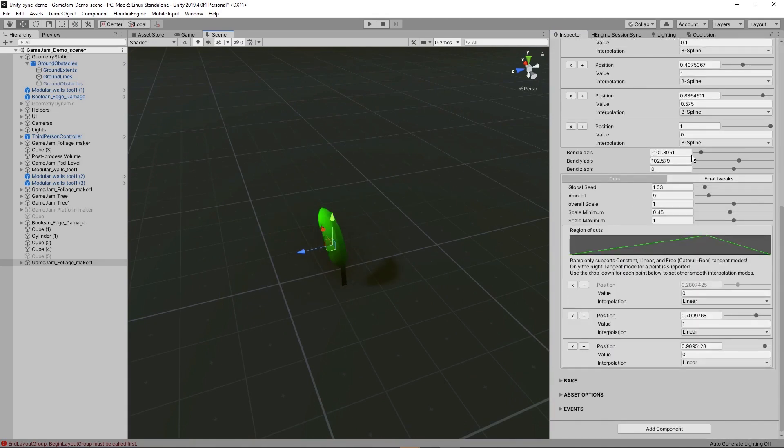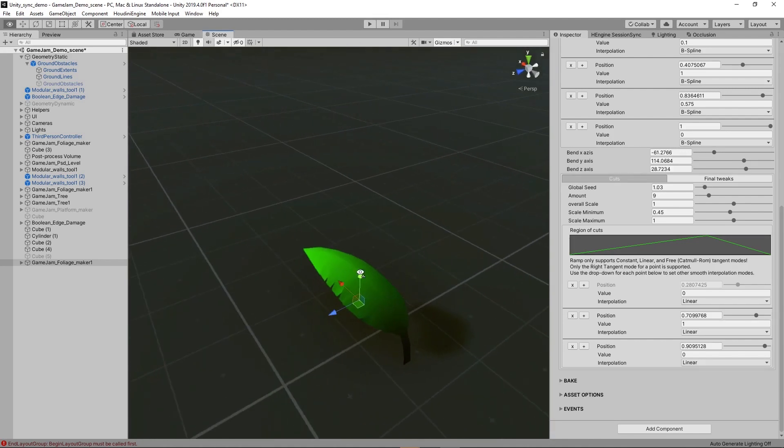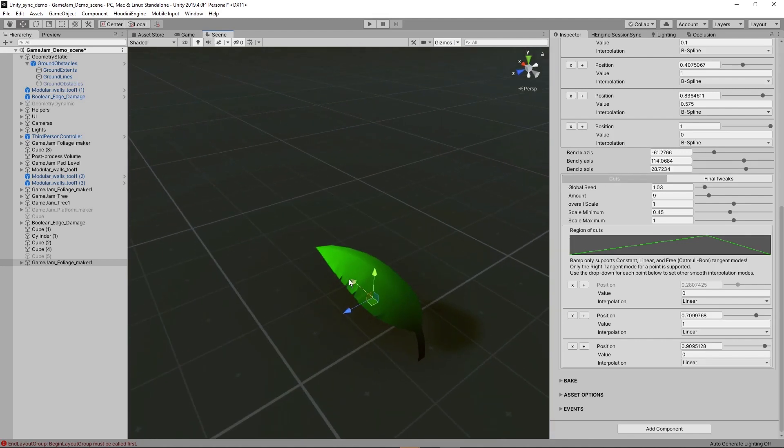You can then bend this. You also have cuts. So on the side here you will see some parts of the leaf being cut out.